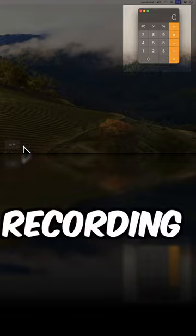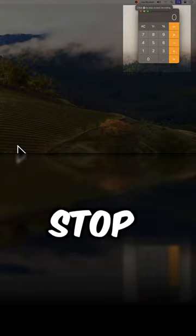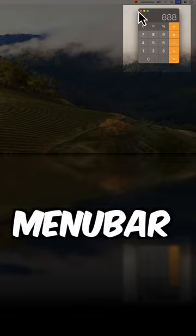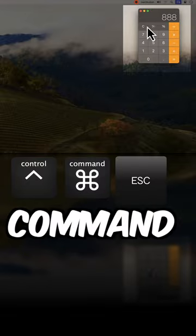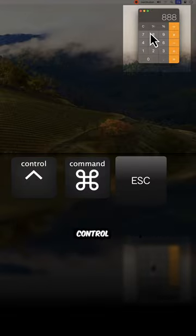To stop recording, click the Stop button in the menu bar or press Command-Control-Escape.